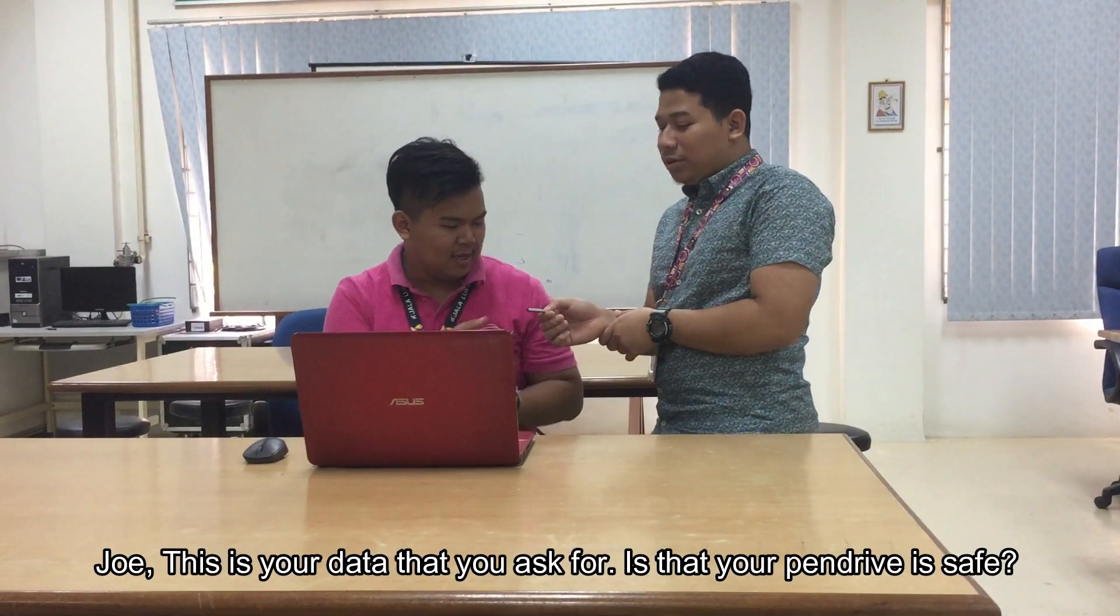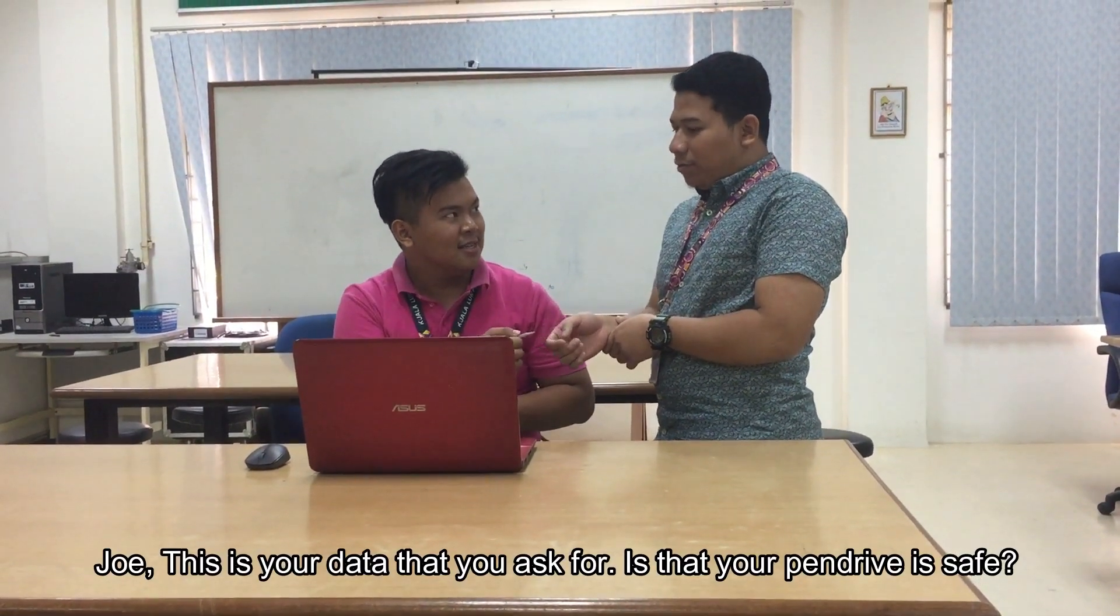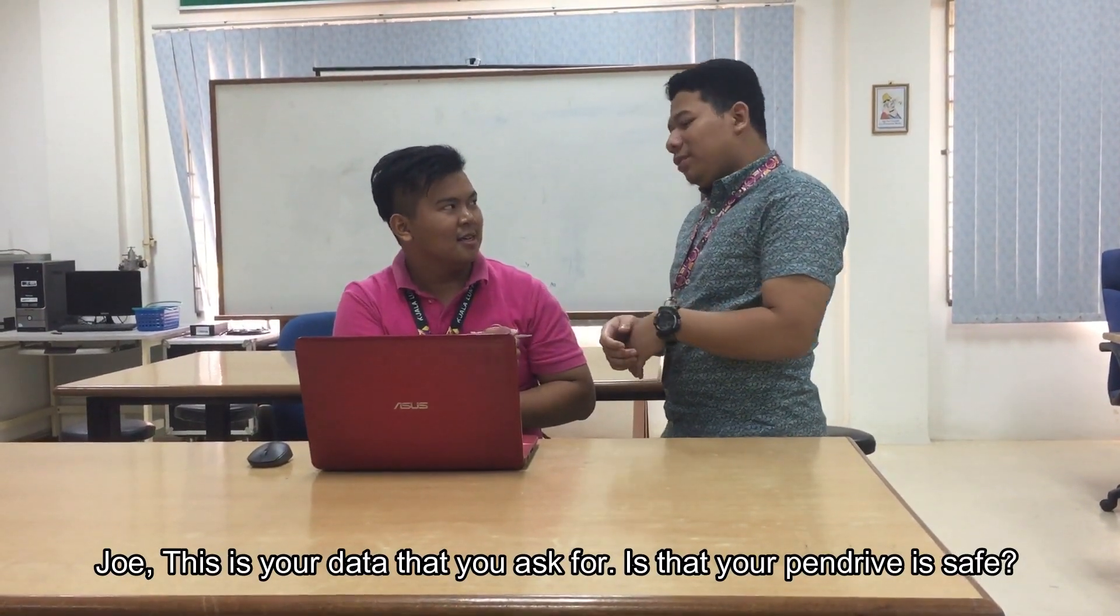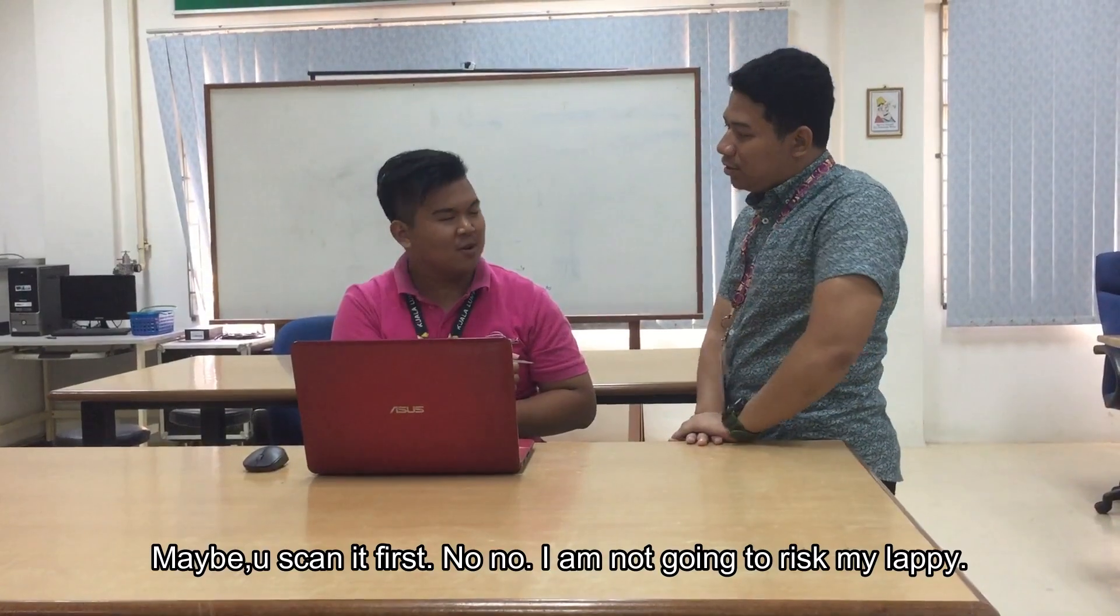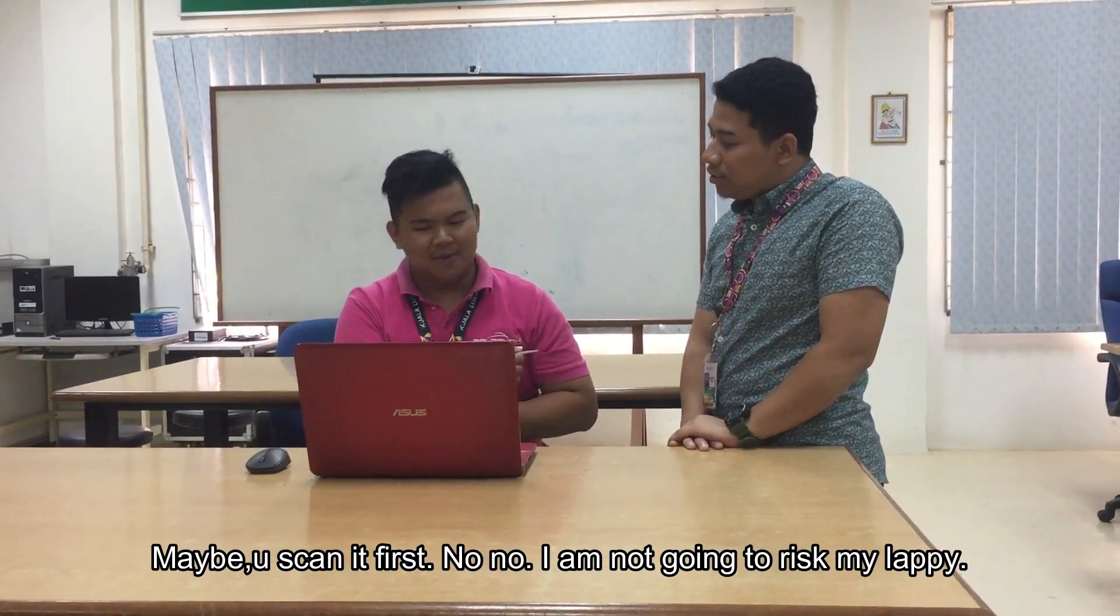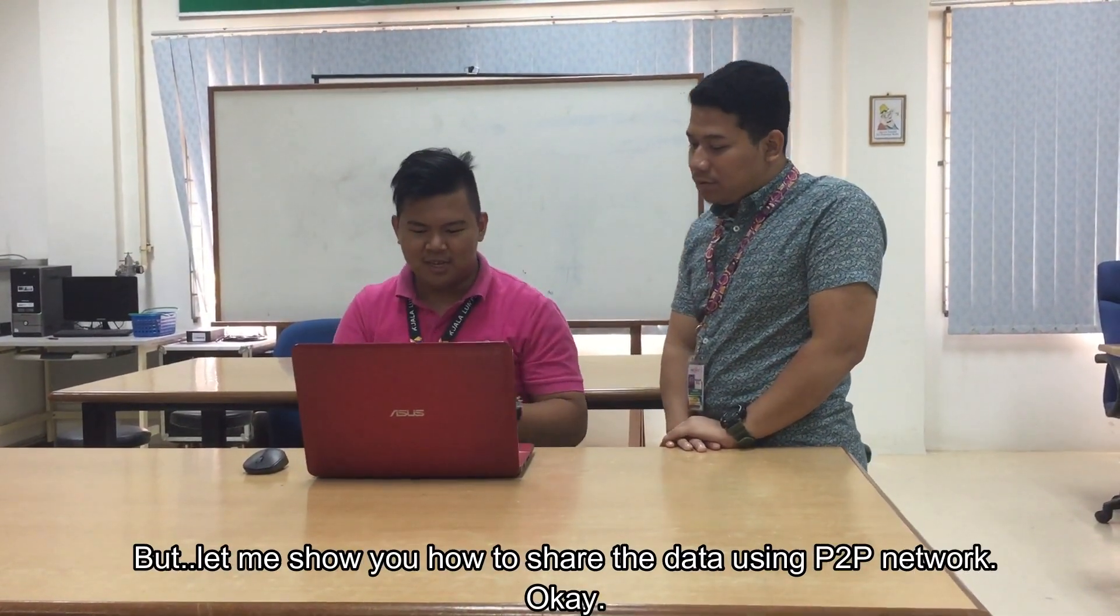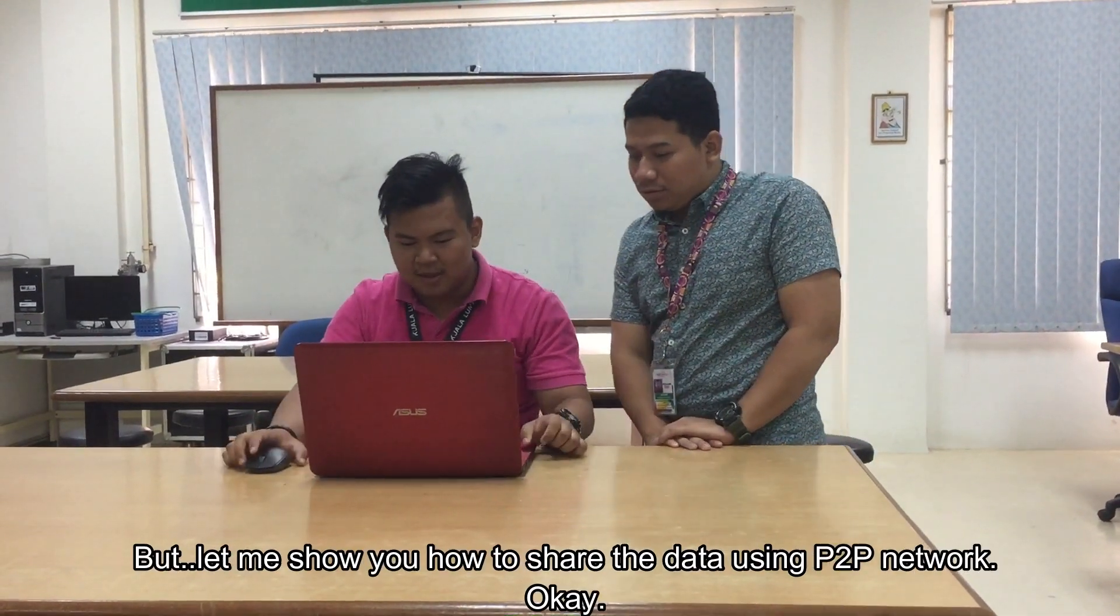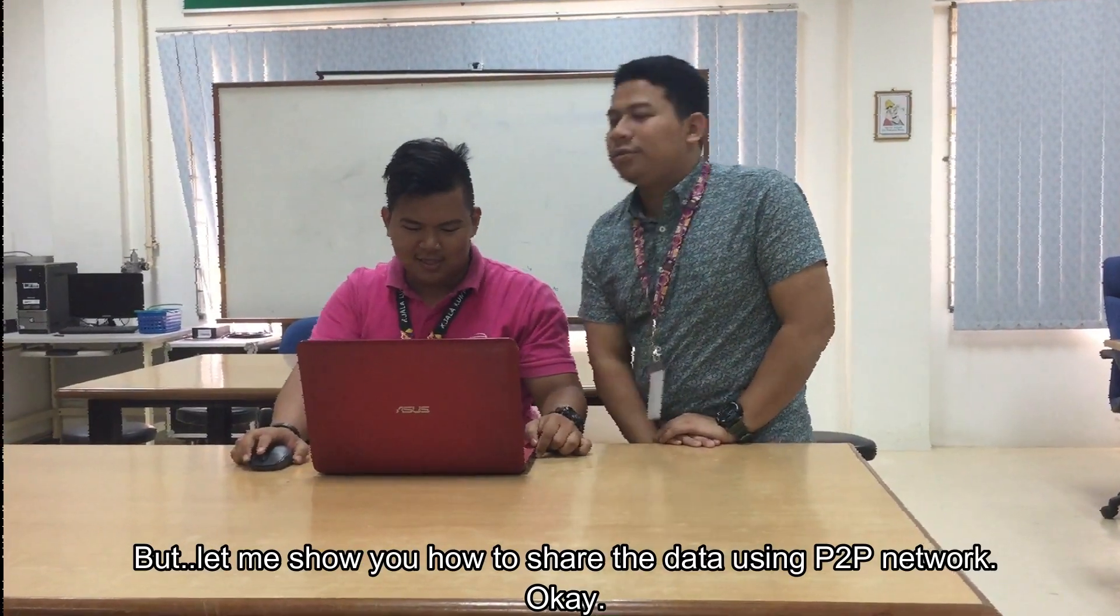Jules, do you think this is the data that you asked for? Is your pendrive safe? Maybe? Yes, maybe first? No, no, I'm not going to risk my data. But let me show you how to share data using P2P network. Okay.